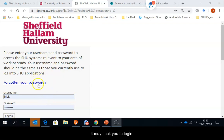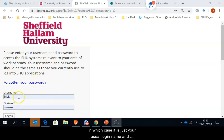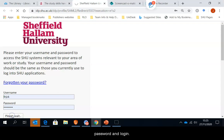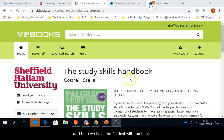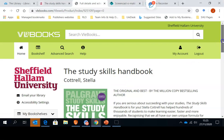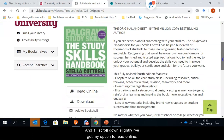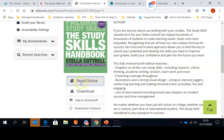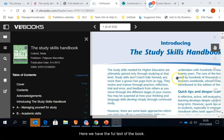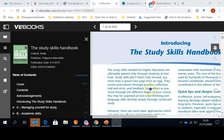It may ask you to log in. In which case it's just your usual login name and password and log in. And here we have the full text of the book. And if I scroll down slightly, I've got my option to read online. And here we have the full text of the book.